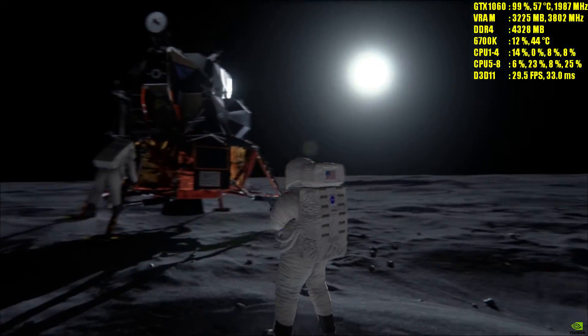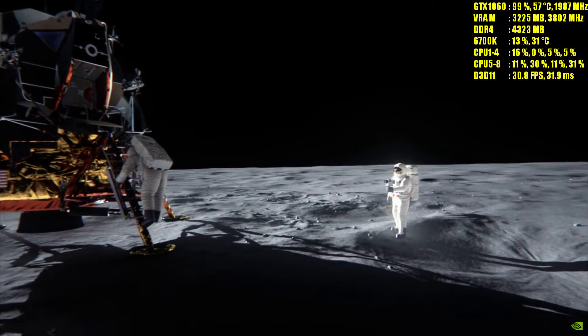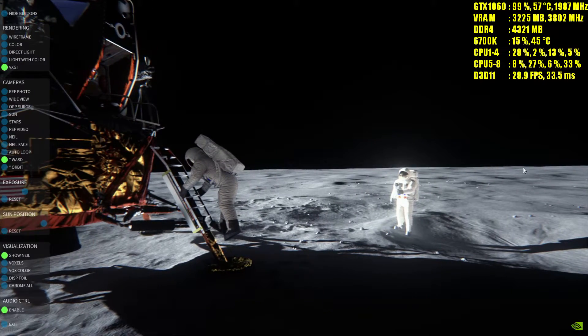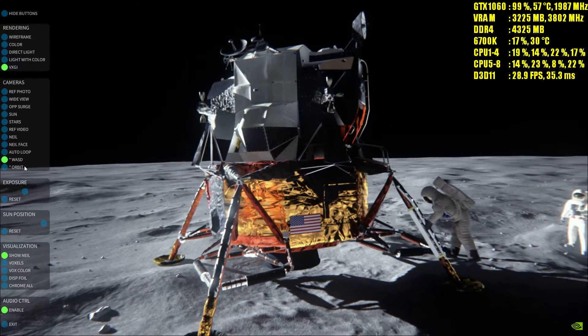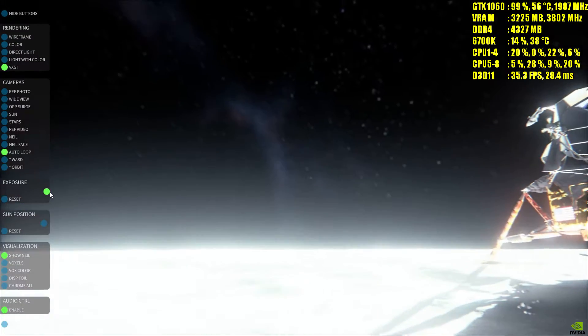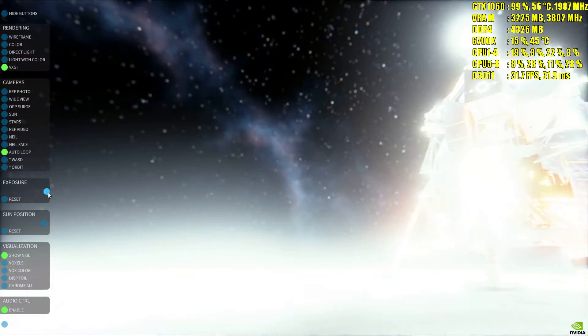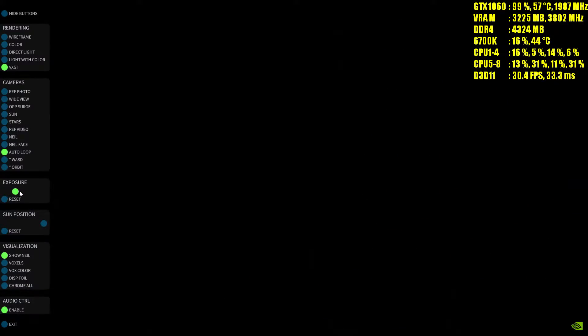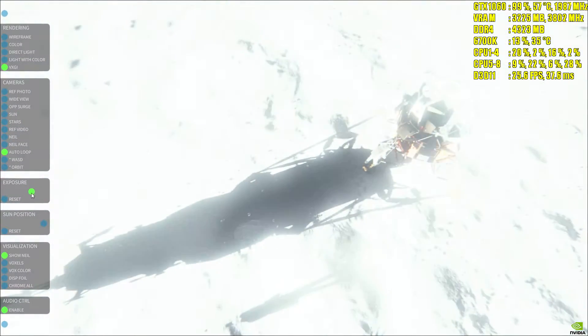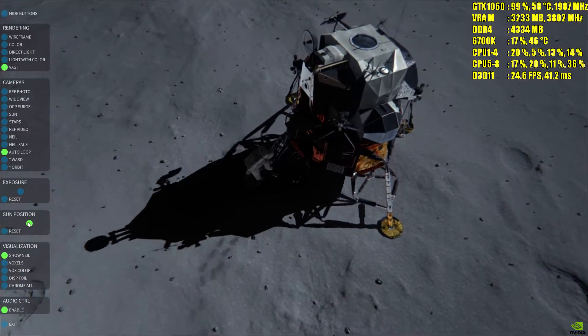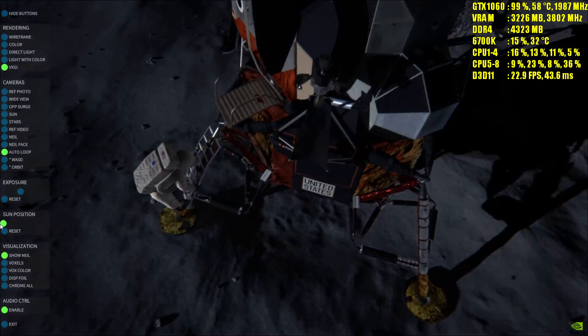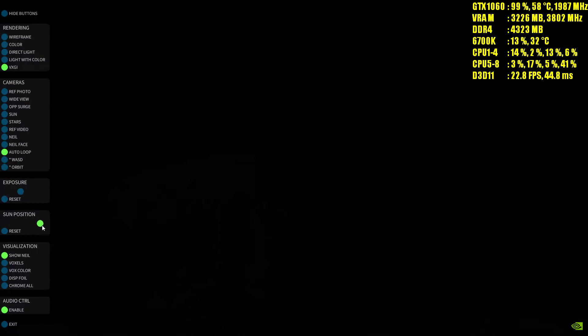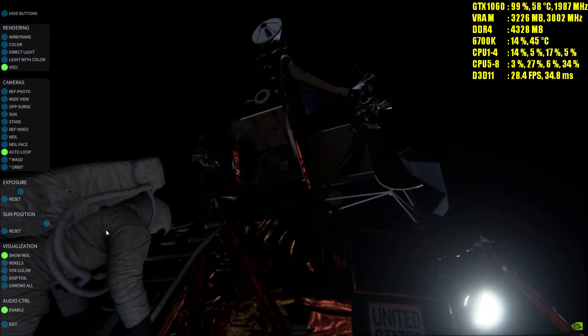We are now coming up on 30 seconds to acquisition of the command module. We'll stand by for that event. Network controller says we have acquisition of signal from the command module.